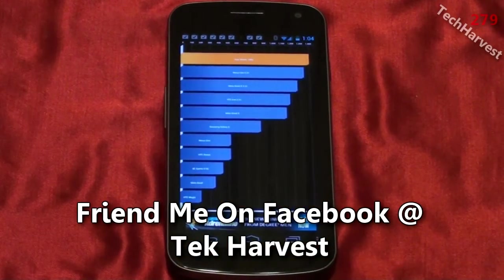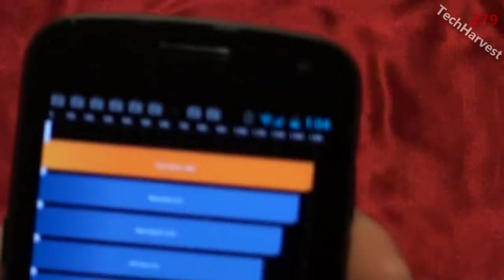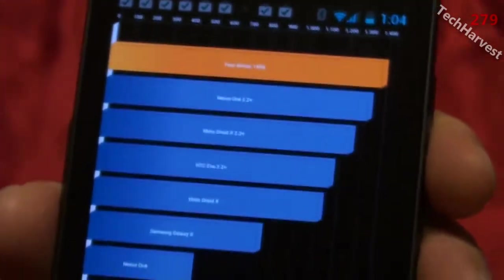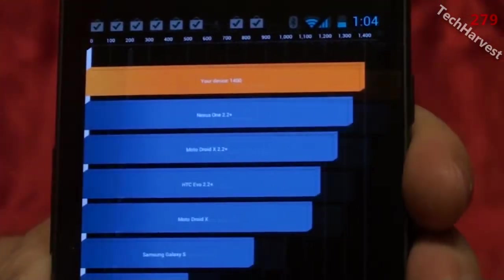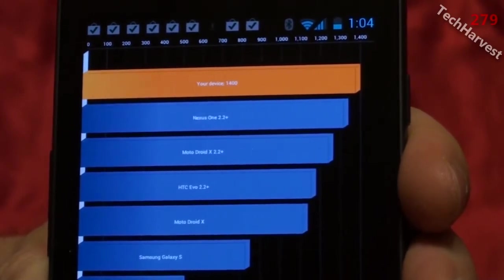Alright, and it looks like I'm on the top of the heap here. Let me bring this a little bit closer so you can actually see it. My device here scored 1400.